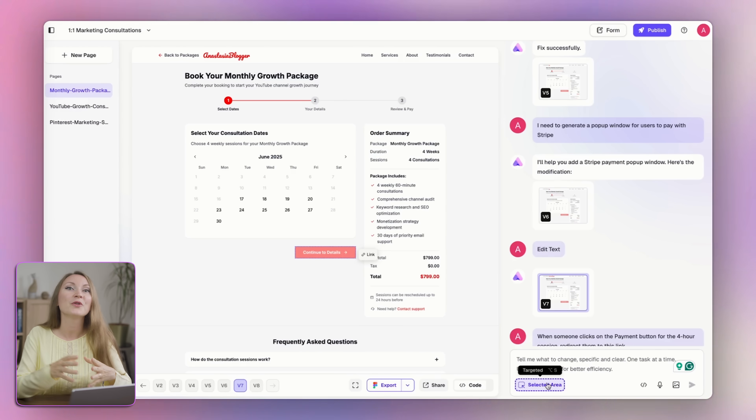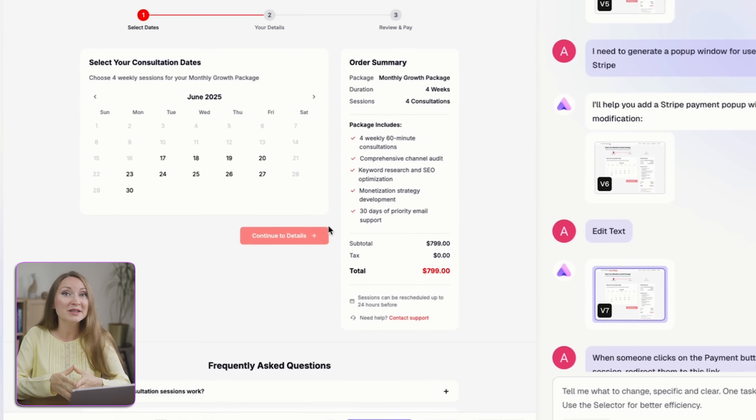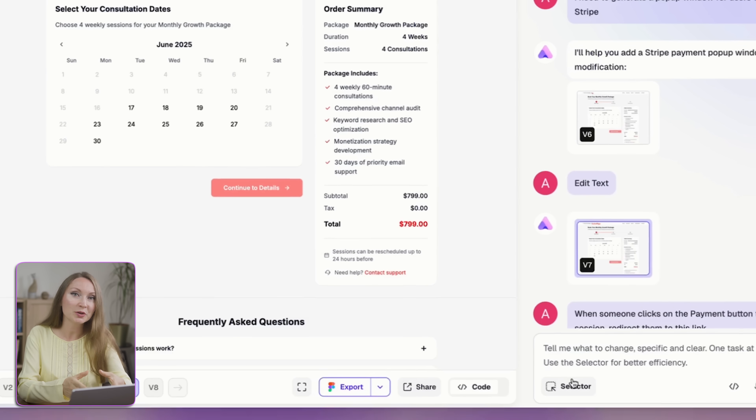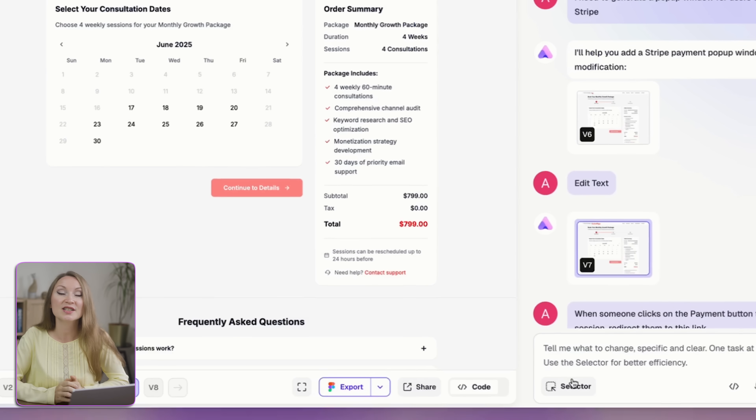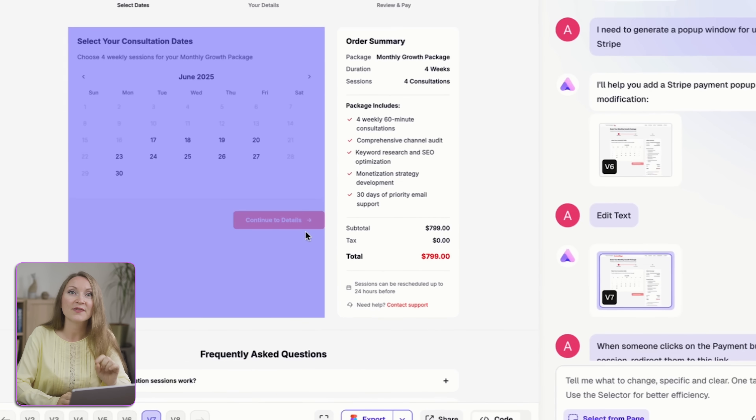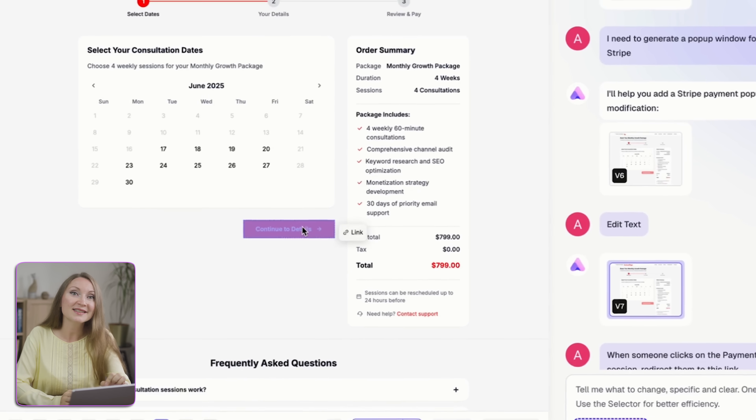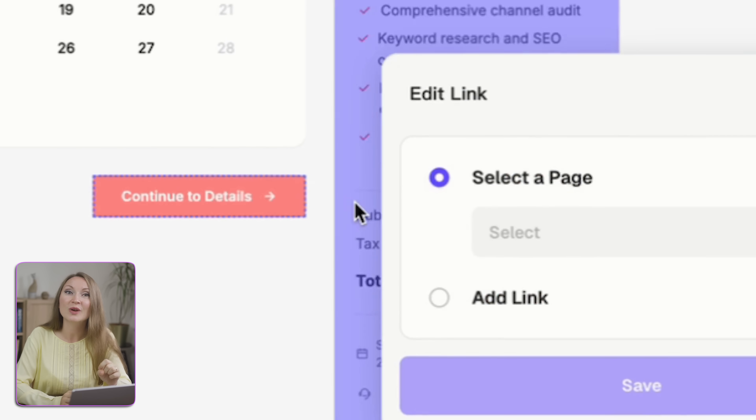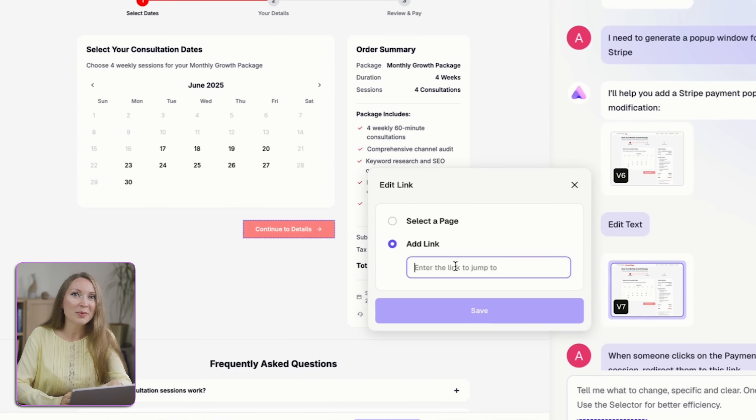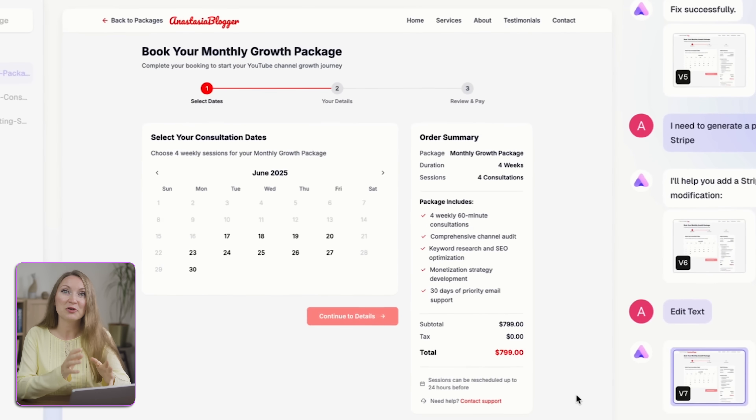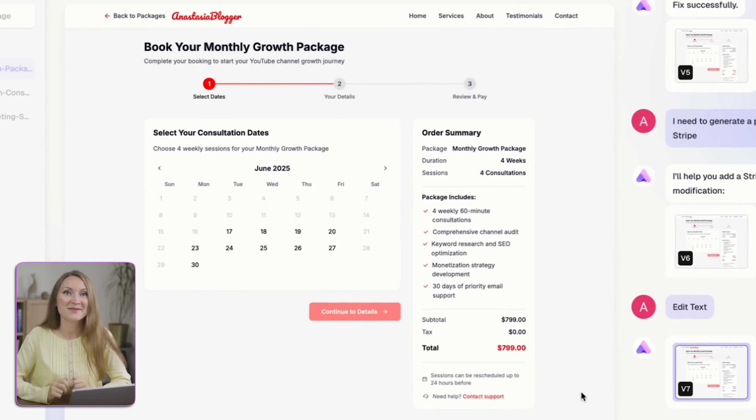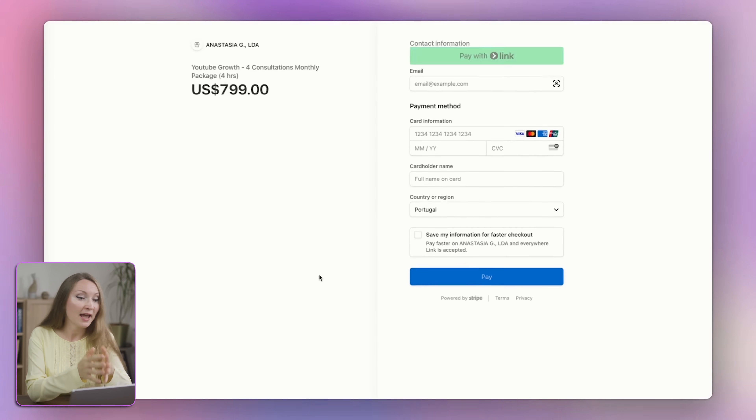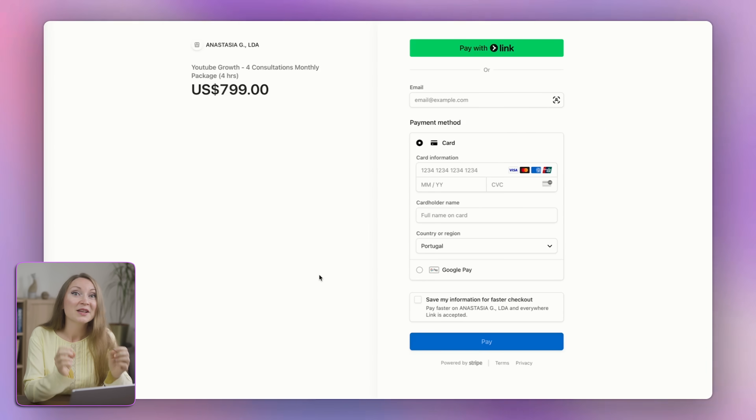Now, for the actual payment links, they are super important if you are selling services like I am here and when I point the selector at this payment button, it shows me an option to add a link. So I just copied and pasted here my Stripe URL that I created in advance. You can use a PayPal link as well. And that's it.